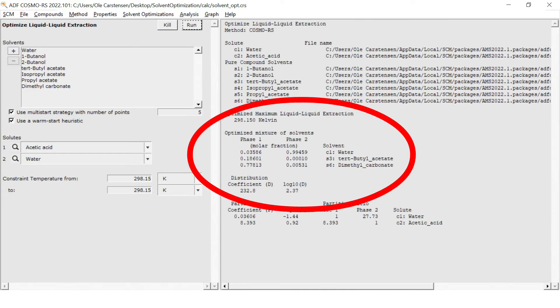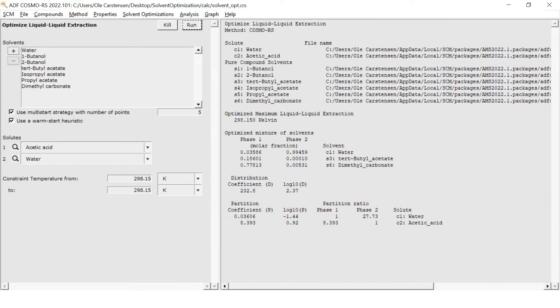The result is a combination of a mostly aqueous phase and a dimethyl carbonate-tert-butyl acetate phase as the solution.